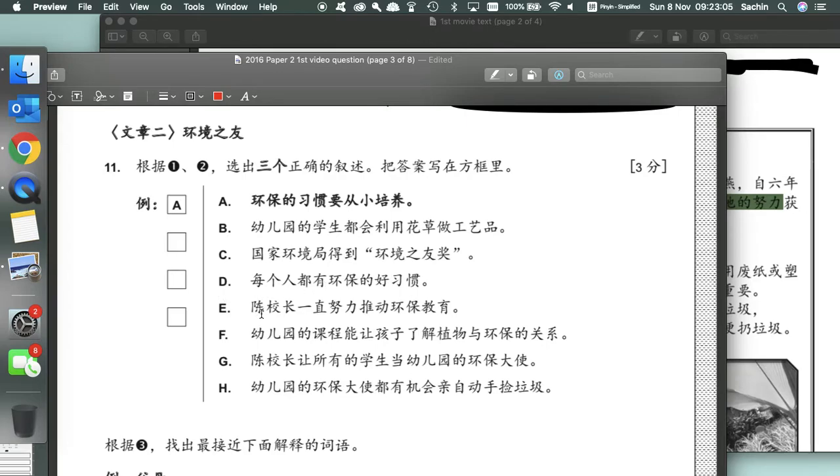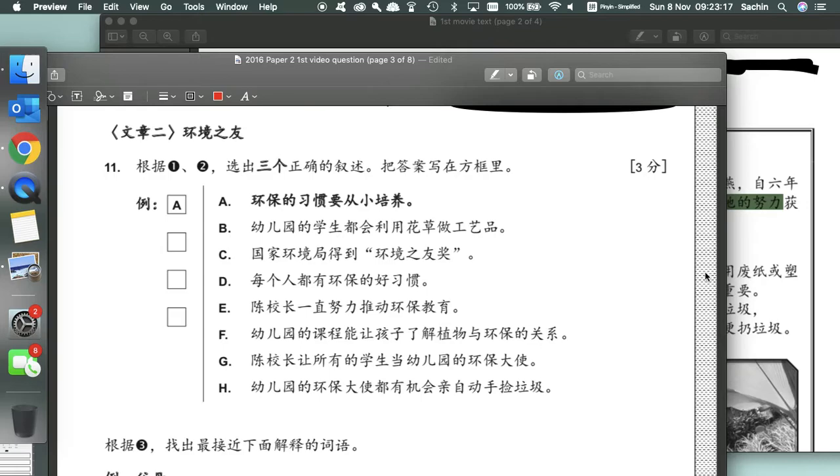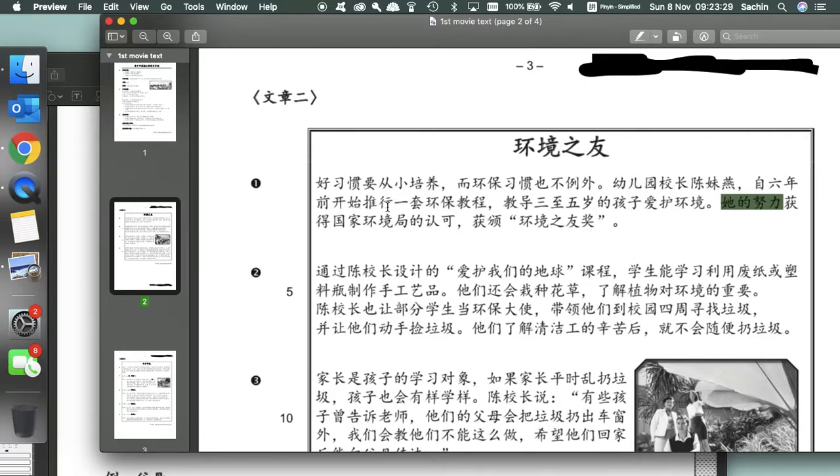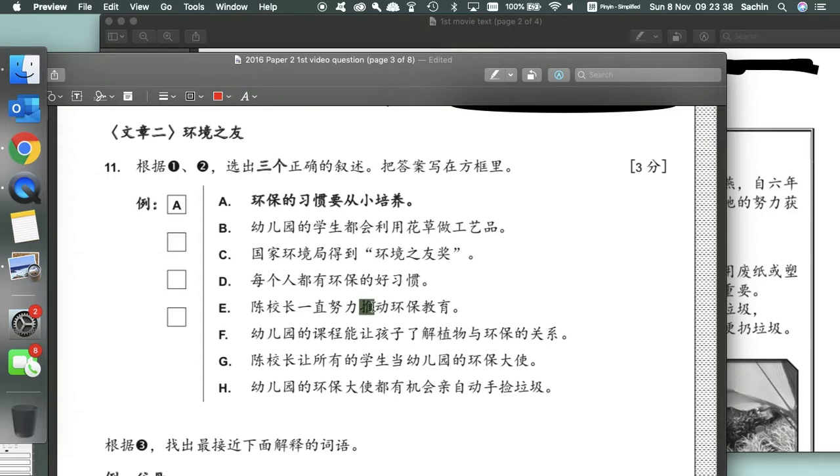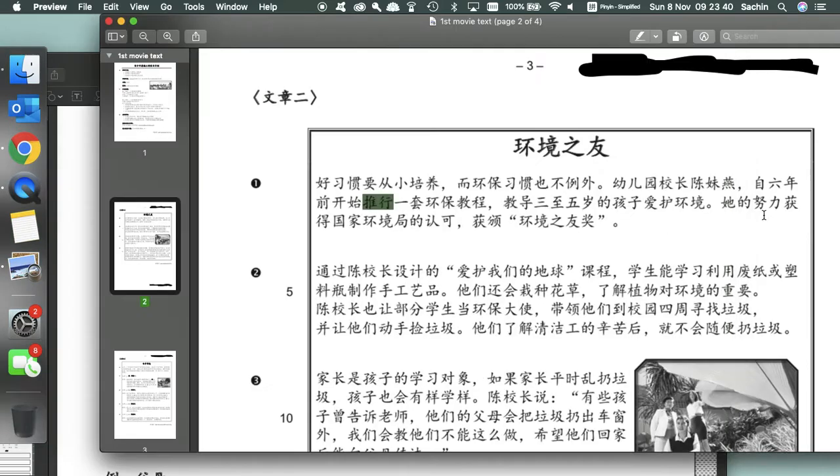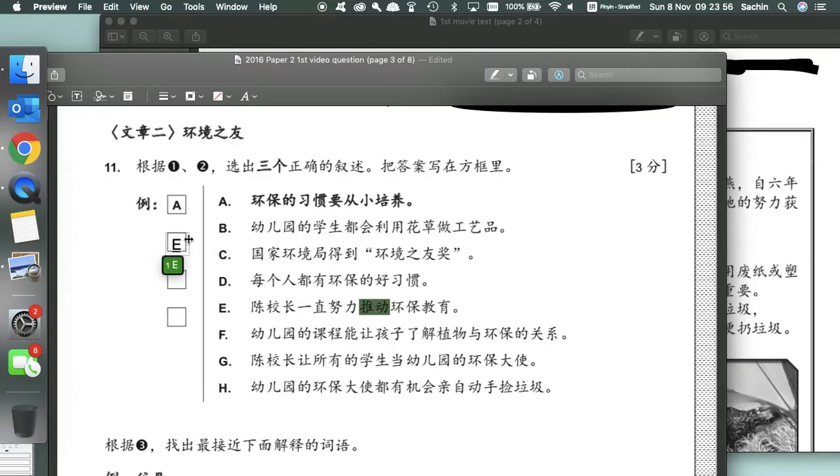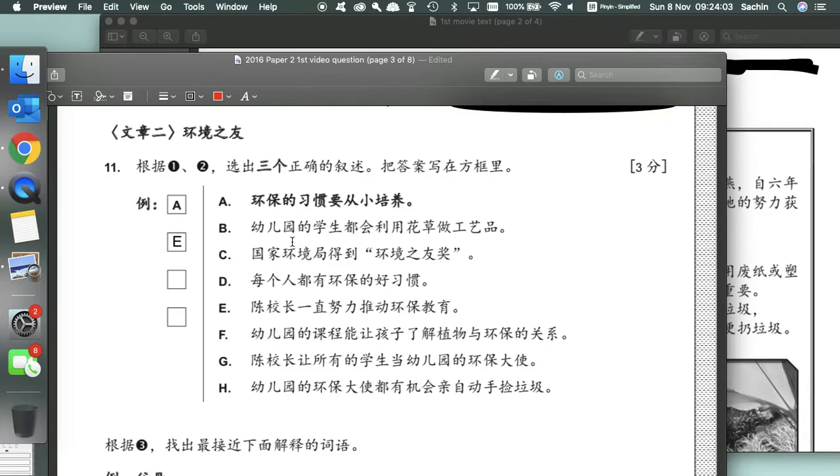Now E: Headmaster Chen has hard worked to push the environmental protection course. So we see here, the headmaster Chen is pushing for this environmental course, as we see here, that she started this course six years ago. So E is one of our correct answers. So if I'm speaking too fast, I'll quickly recap. What I'm doing here is I'm looking for particular keywords in these statements in the text, and see if the text matches up with any of these statements.